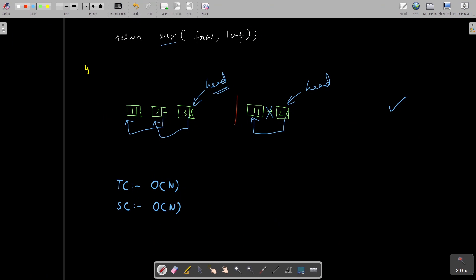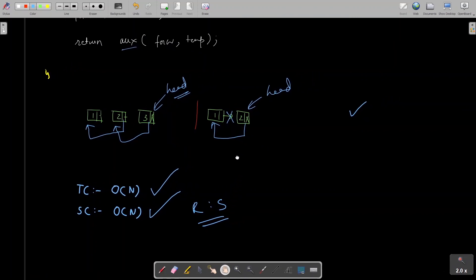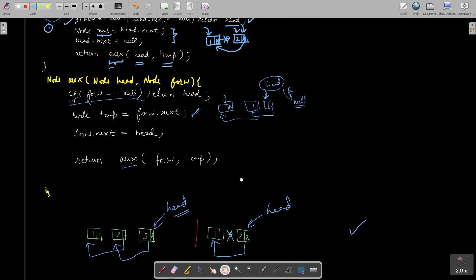Let's move to the complexity analysis. Time complexity is O(n) since we are visiting each node of the linked list only once in the recursive solution. Space complexity is also O(n) because of the recursive stack - the function call stack takes space proportional to the number of nodes.